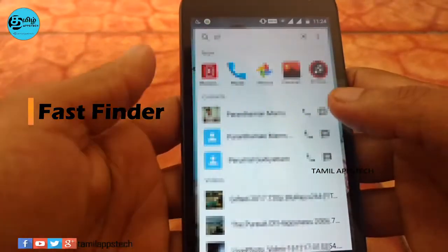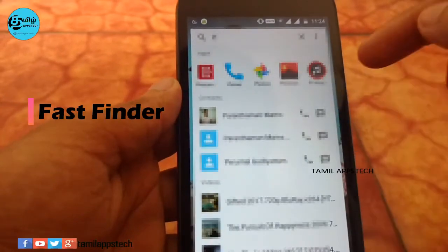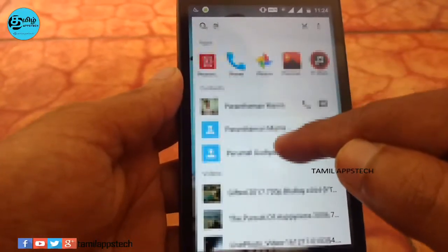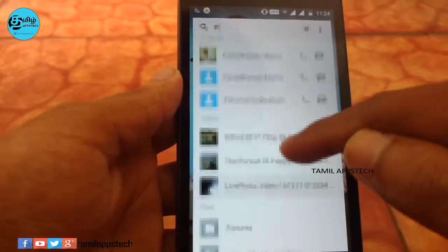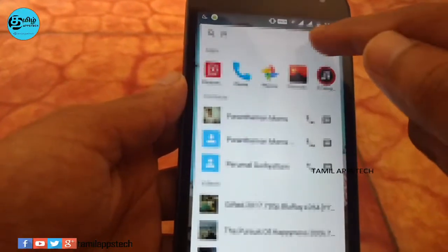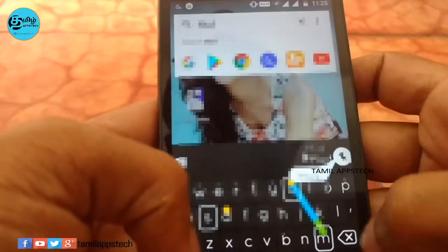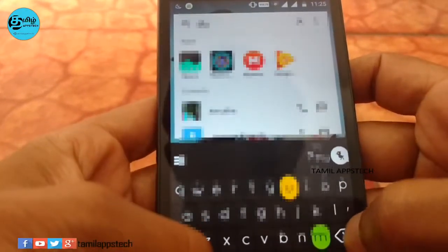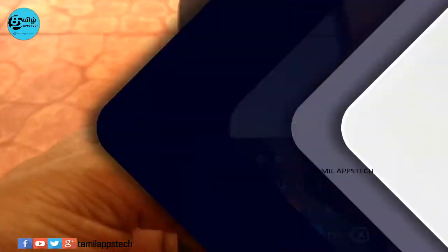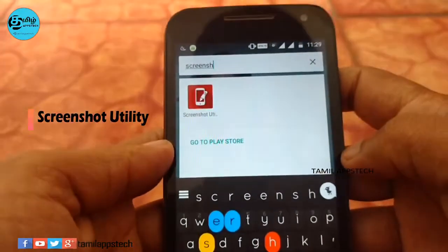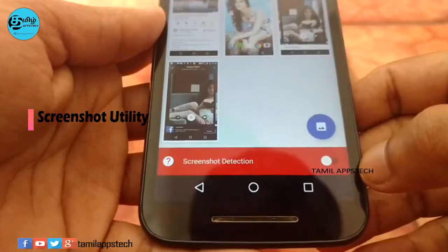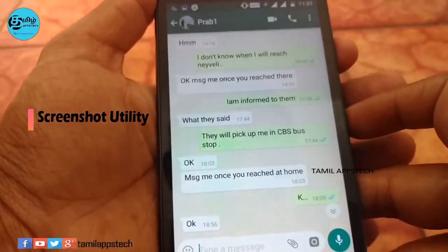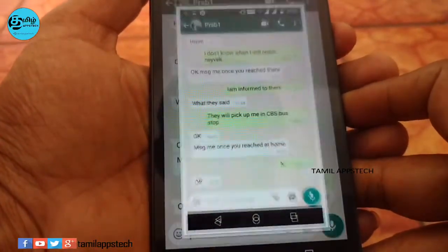Even if you have only one or two applications, you can search easily. You can click on any one of the apps to check it, and the image will automatically open.